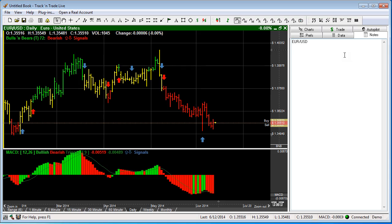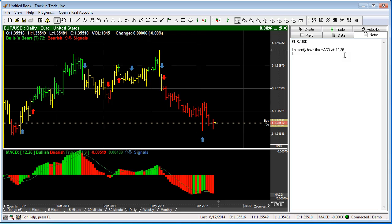So this would be a note specific to this chart. I currently have the MACD at, and maybe I want to put some notes in here. I've set it at 12 and 26, and I also have the Bulls and Bears set to 72.